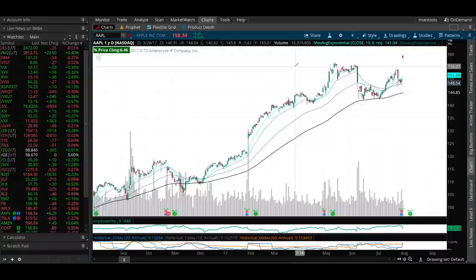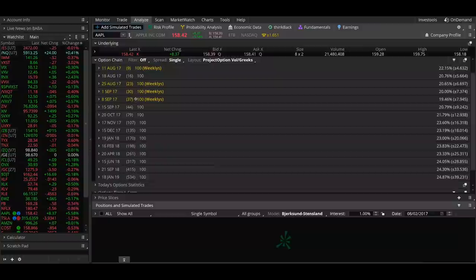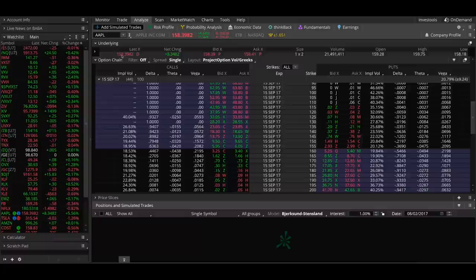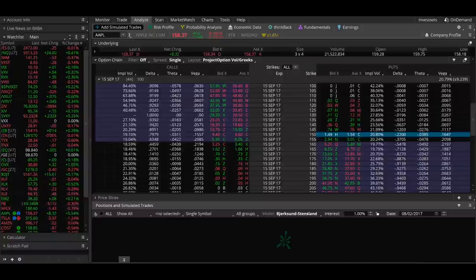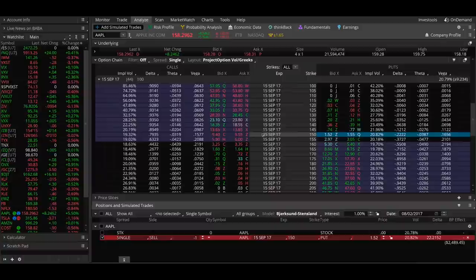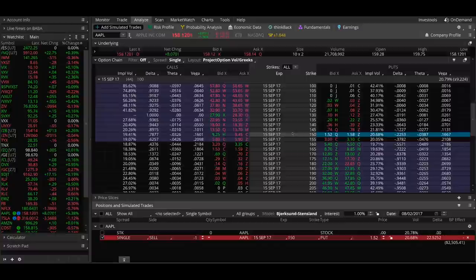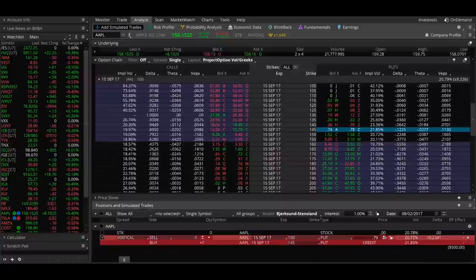Let's look at a bull put spread and bear call spread example on Apple. Say a trader thinks Apple will stay above $150 through expiration in around 40 days. The September expiration cycle has 44 days to expiration, so we start by selling the $150 put — because when you sell a $150 put, you want the stock price to stay above $150 through expiration. To create our credit spread and limit risk, we also buy a further out-of-the-money put, so let's say we buy the $145 put. This spread is trading for $0.79, so let's lock it in at $0.80.